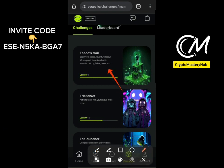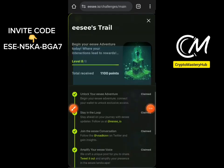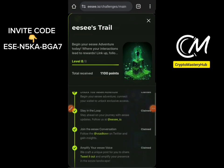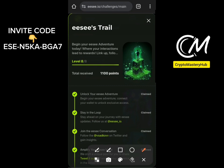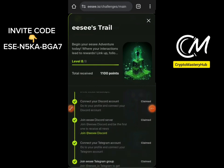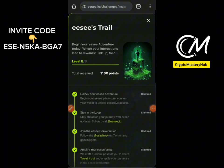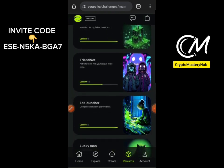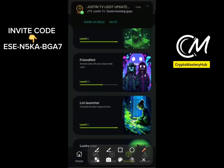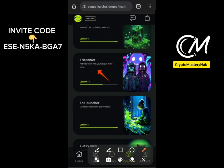The first challenge is the Essay Trial. You tap on it to unlock it and follow the instructions carefully. Follow the account and do everything that is needed to complete it. That's the first step of the testnet.